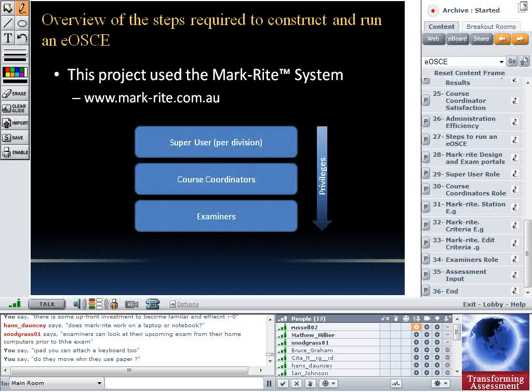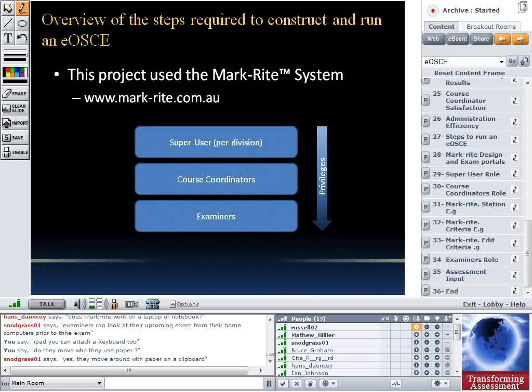Do examiners move when they use paper? Yes, traditionally they use a clipboard with paper, so they're up moving around, looking at the student and scribbling comments. The negative with paper, of course, is entering all those marks afterwards. Also, the interpretation of scribble that examiners put on paper is sometimes impossible — even though they are trying to provide feedback, it is illegible to the course coordinator and to the student at the end.